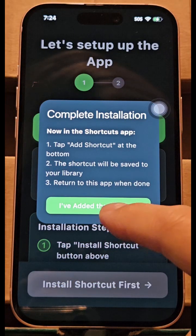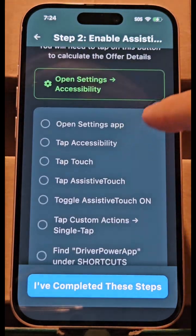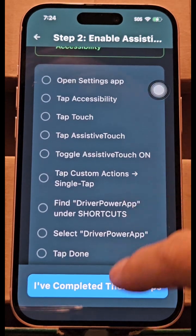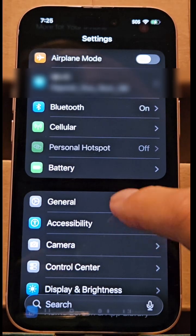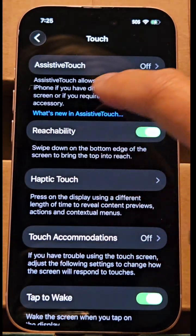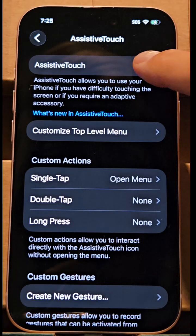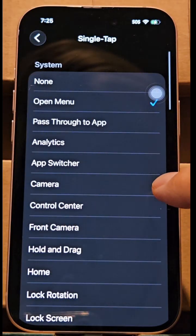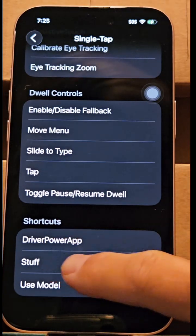Now the second part is step two — we're going to install this button. This is not part of the app, this is part of your iPhone. Here are the instructions: go to Settings, then Accessibility, then Touch, and then AssistiveTouch is most likely off for you. Go ahead and turn that on. In custom actions, tap on that, scroll all the way down, and select shortcut. Now we have this button popping up.